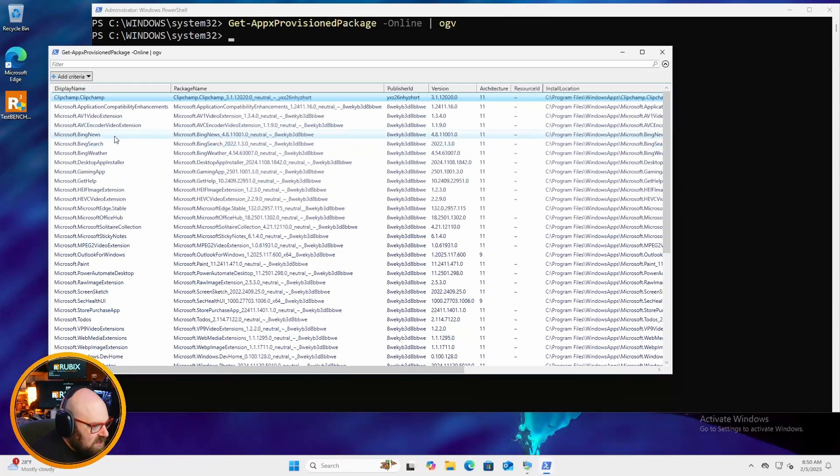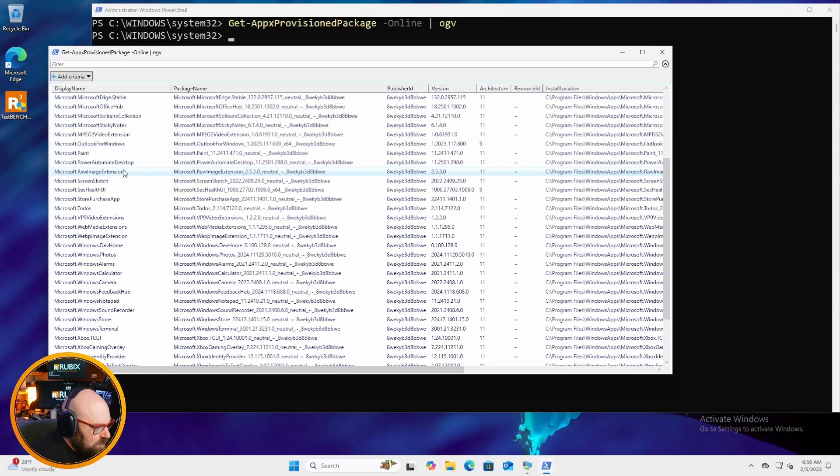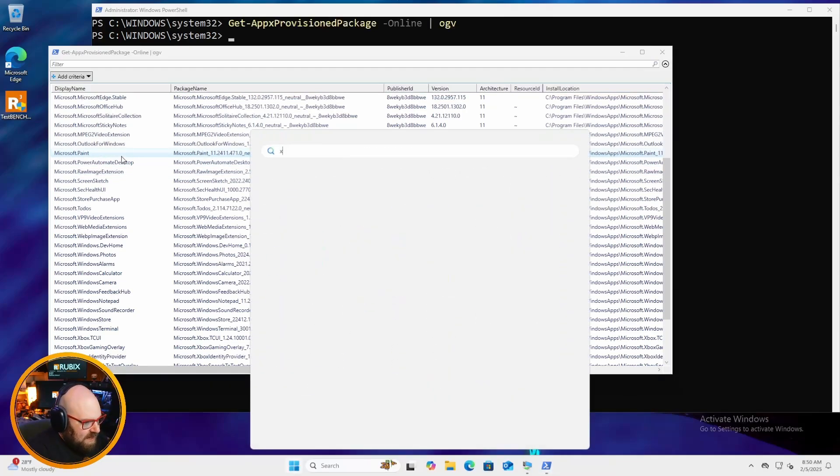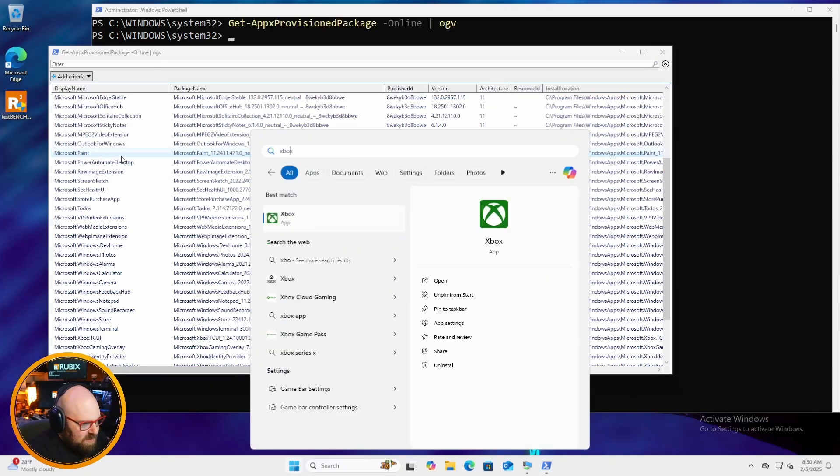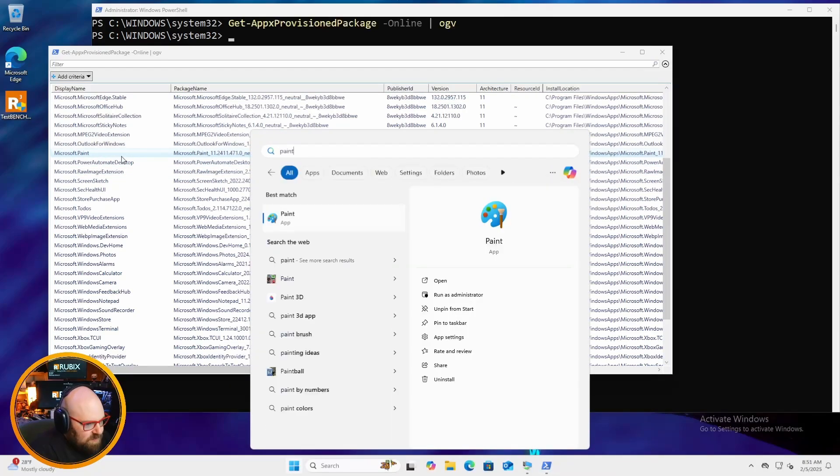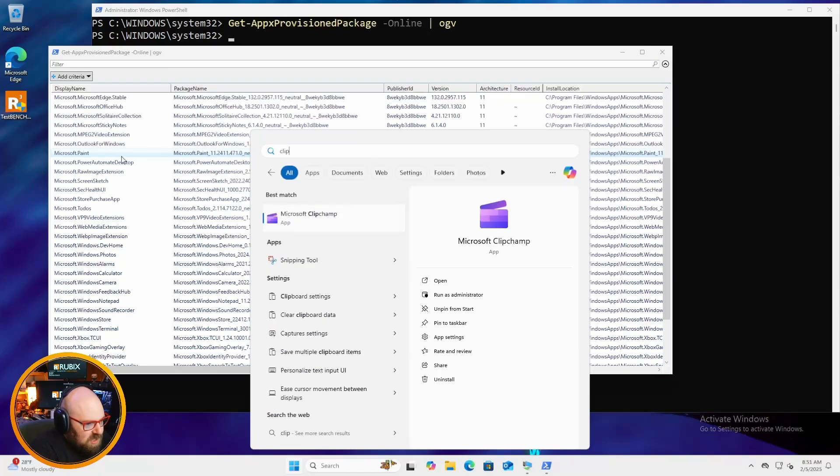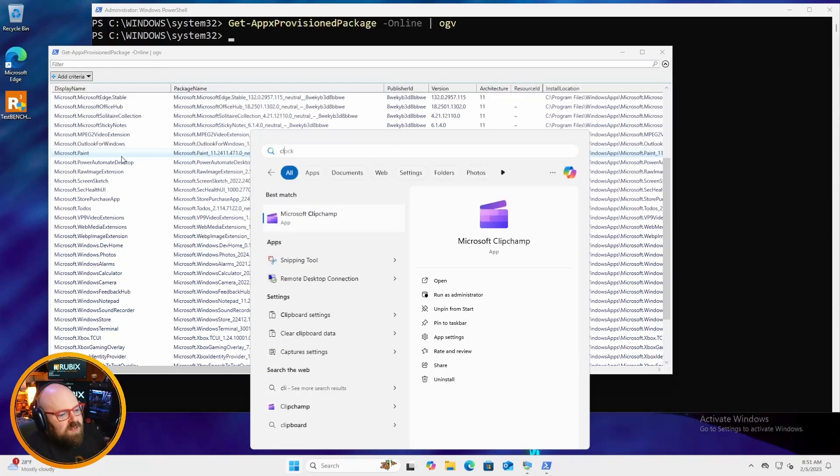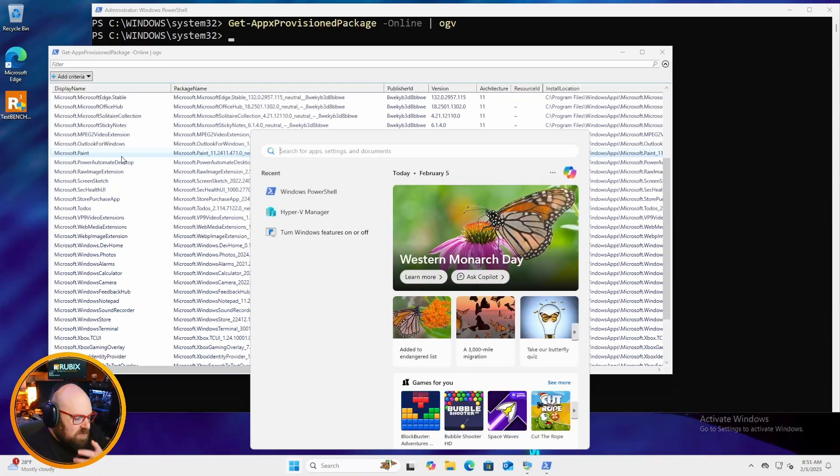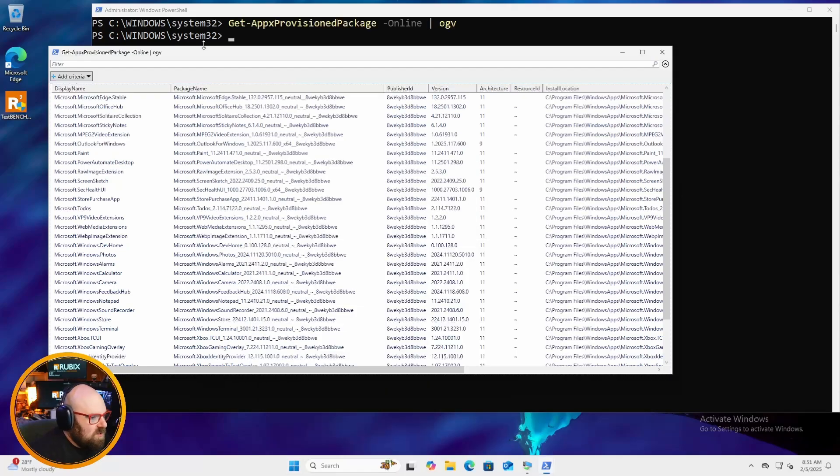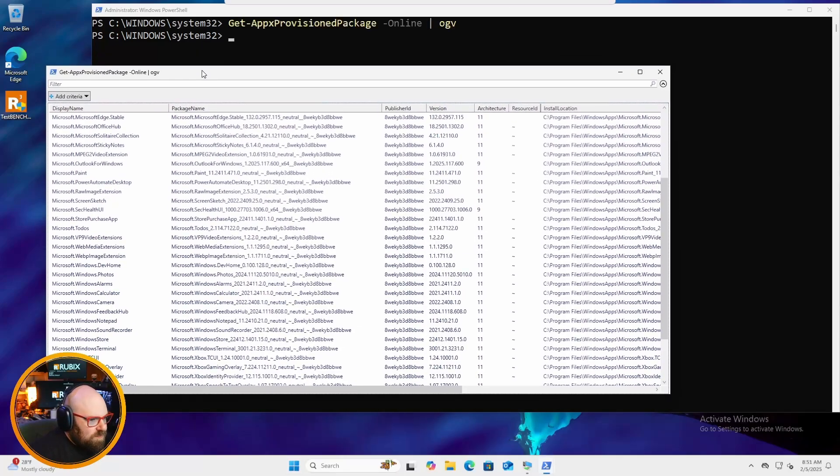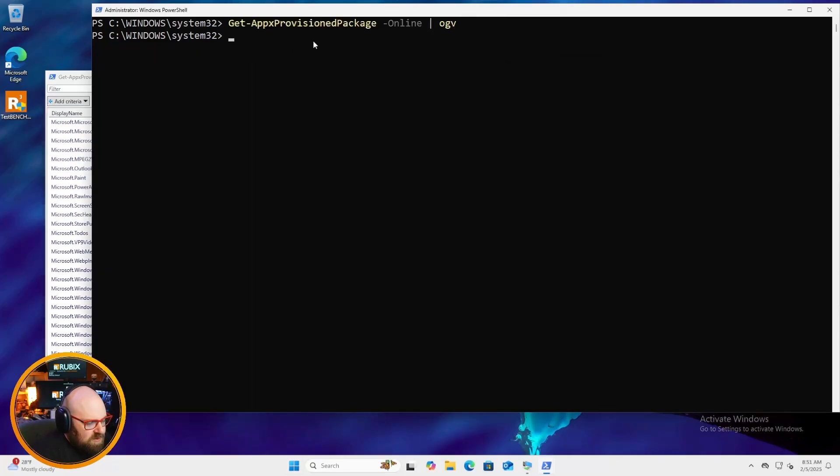And we could see the display names of everything. We could see the install location where it is. Let's clear this. And let's go back and open the list of the provision packages. And see what we got here that we might not want. So these are things like news, search, weather, the gaming app. You have like Xbox, for example, on there. We look at paint that's there. Clip champ.